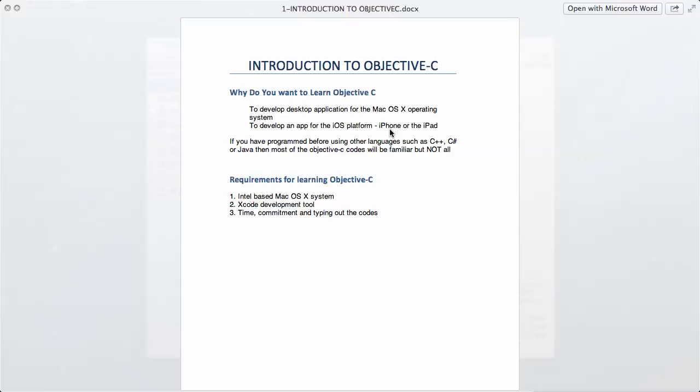So these are the two reasons. If you've ever programmed in Java before or any similar object-oriented language such as C++, C#, or Java, then most of the Objective-C code will be very familiar to you. At least some of the basic concepts will be familiar because they're very similar.